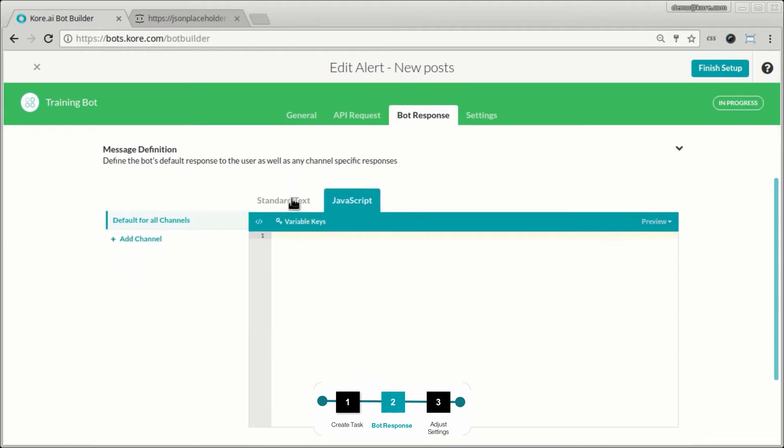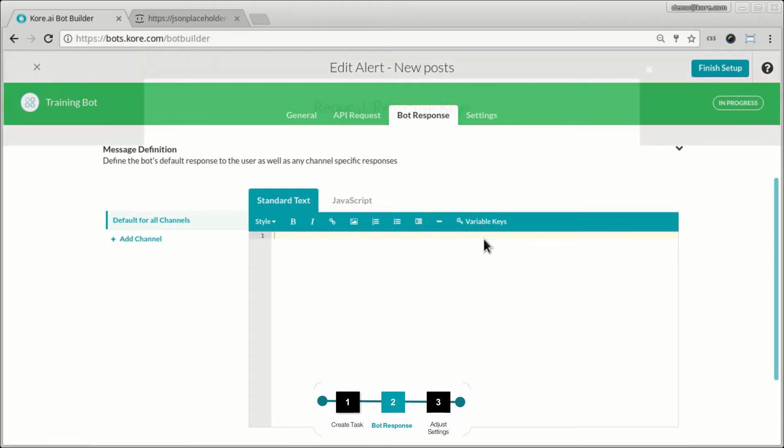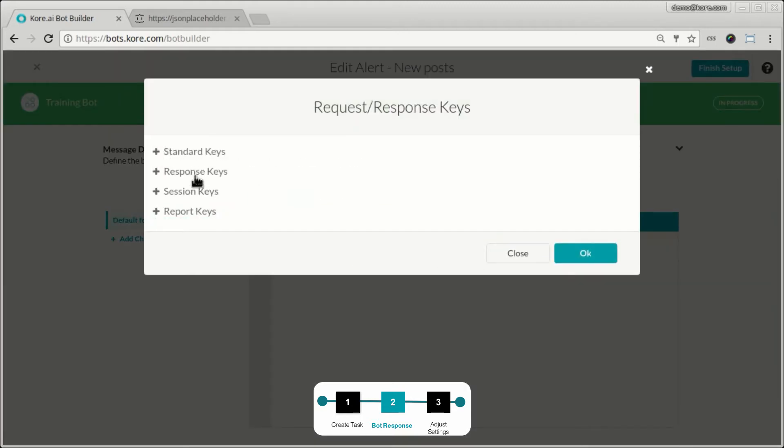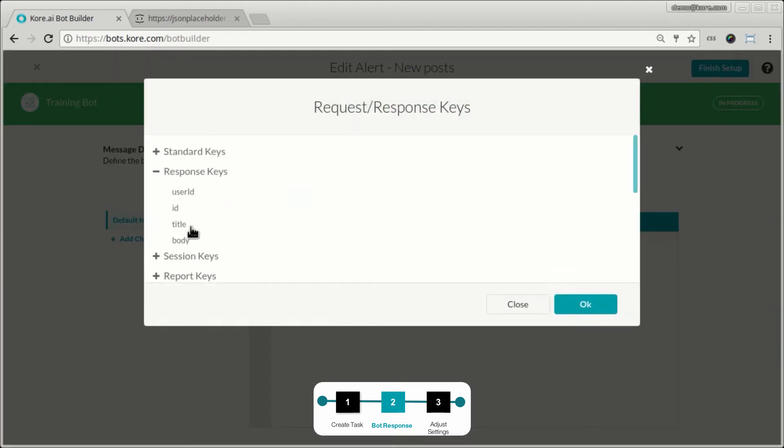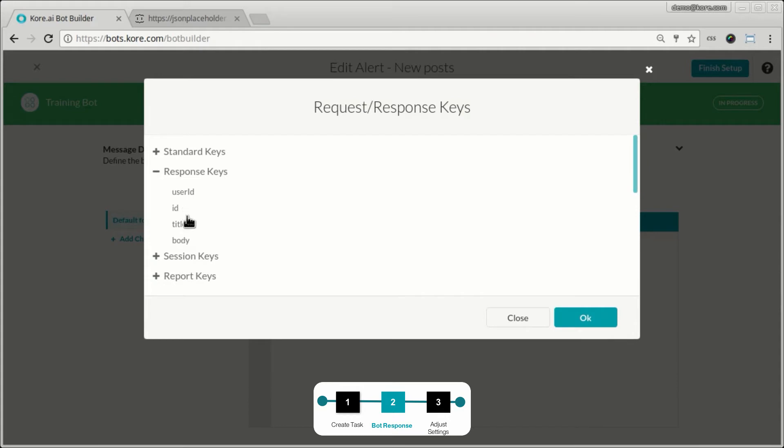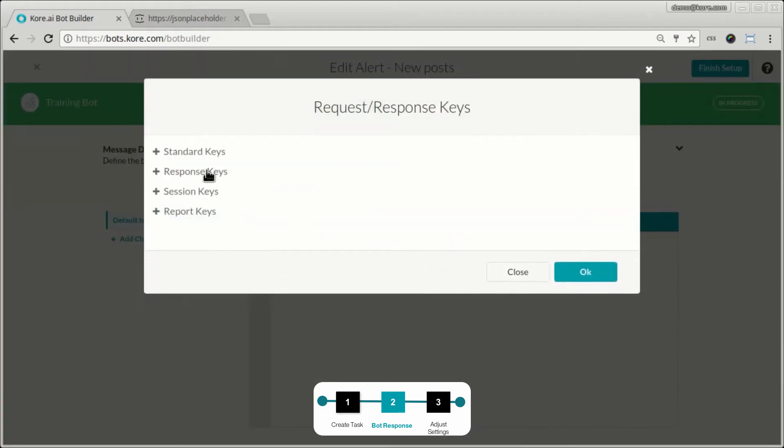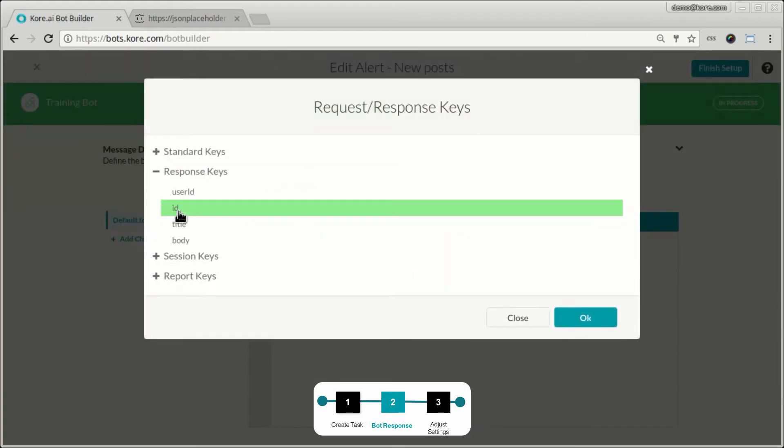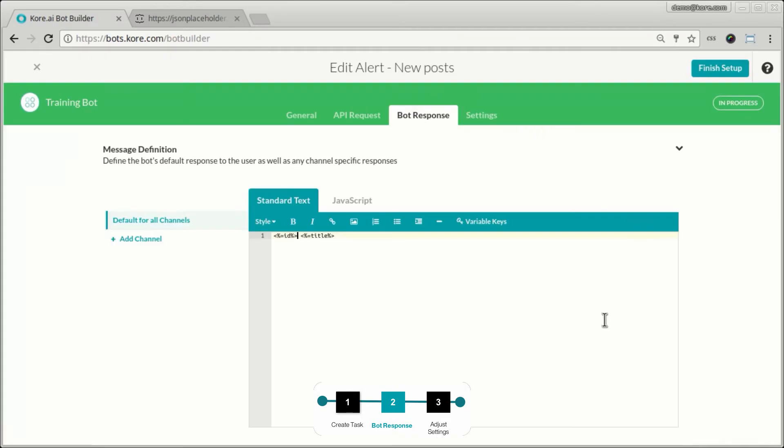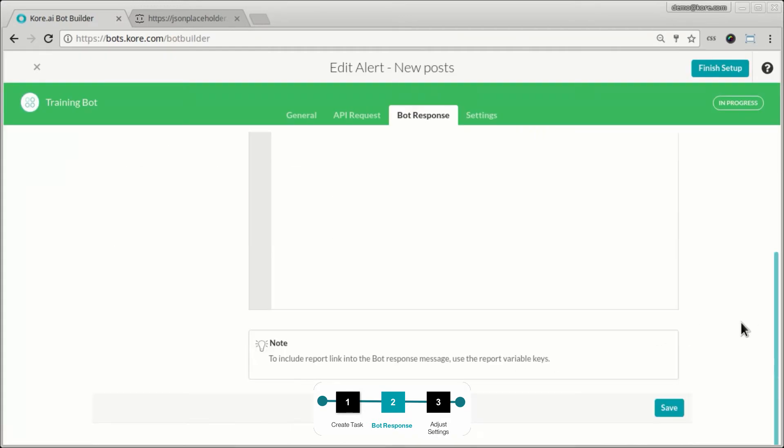And all I want to do is when there is a new entry in the new posts, when the API returns a new entry, I just want to respond with the title of the post and maybe just with the ID. So I create that response and save it.